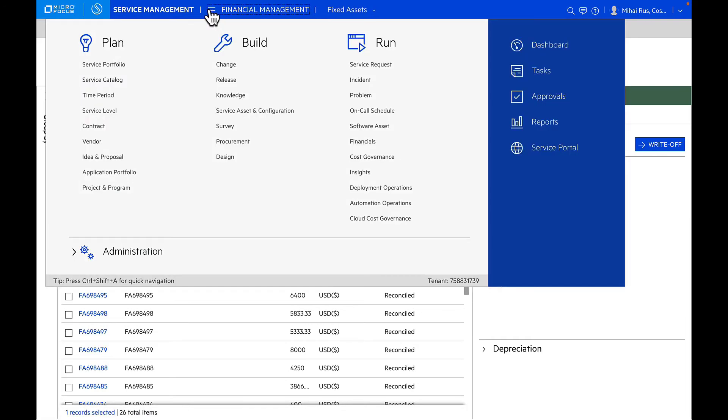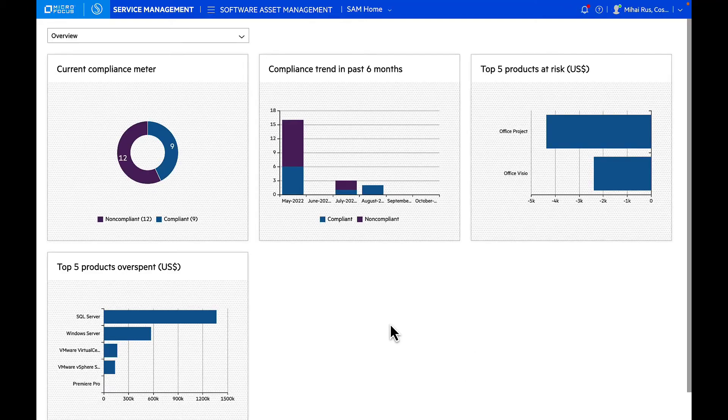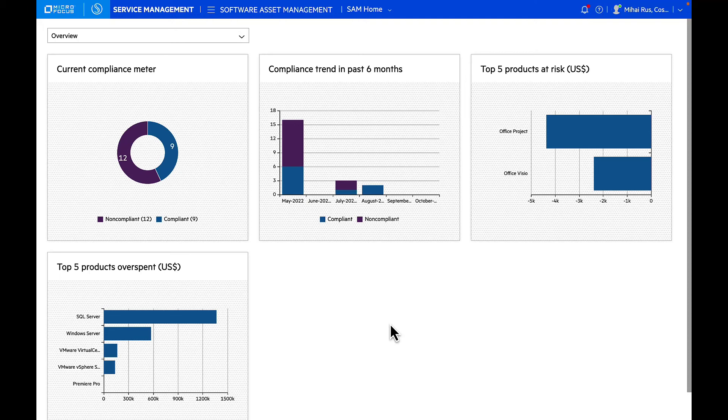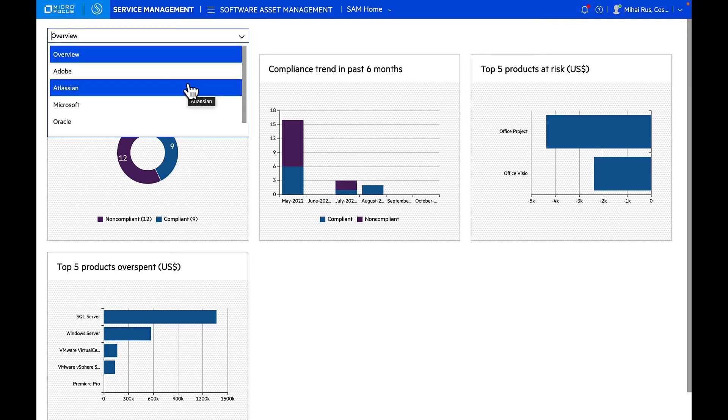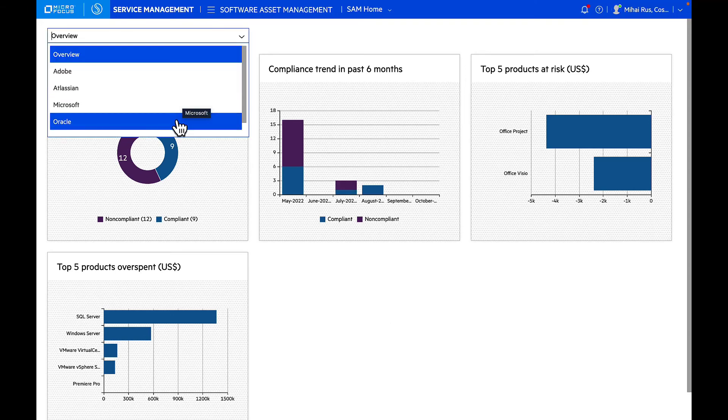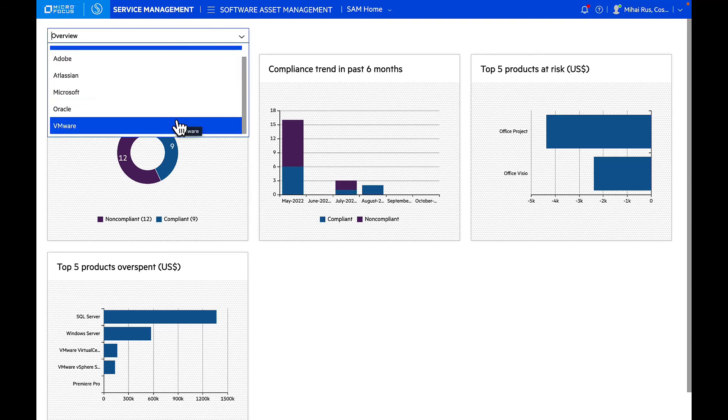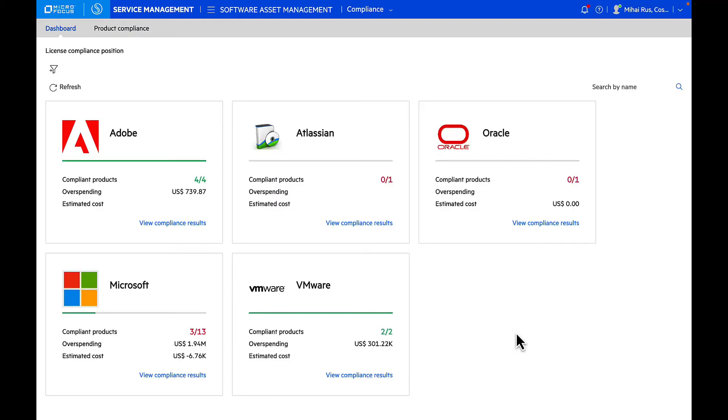Software Asset Management, or SAM, is also a very crucial component of asset management. As you land in the Software Asset Management module, you'll be treated with a dashboard which provides an overview of all products installed in your organization and their compliance status, including most features at-risk products based on the latest compliance reports. Here I have Adobe, Atlassian, Microsoft, Oracle, and VMware that are defined out of the box.